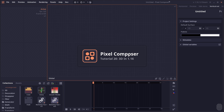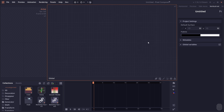Welcome to Pixel Composer Tutorial. In this tutorial, I'm going to go through the new 3D system in Pixel Composer 1.16. I reworked the entire 3D system to make things a little bit more modular. That also means that projects containing older 3D nodes will not be compatible with the current version. So let's begin.